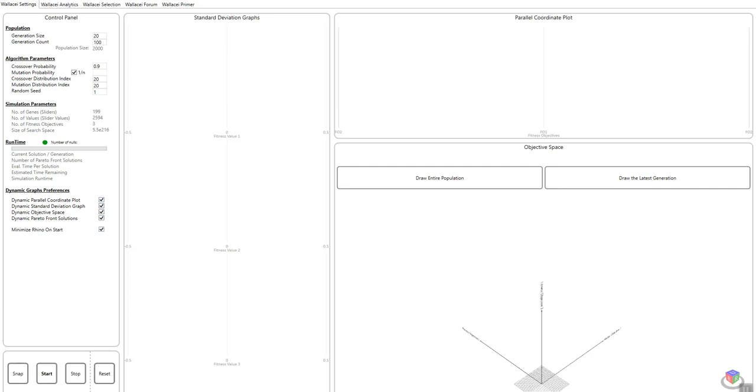Finally, minimize Rhino on start. Please make sure you check this. This will drastically reduce simulation run times. Unless you actually want to see what's happening on the Rhino viewport, we highly recommend you always minimize Rhino on start. So if I click start,